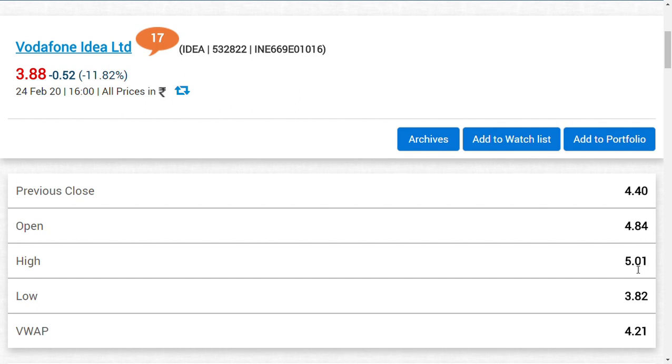First of all, Vodafone Limited price movement: it closed in the range of 3.82 today, but the previous close was 4.40, the open price was 4.84, and it tested the range of 5.01.